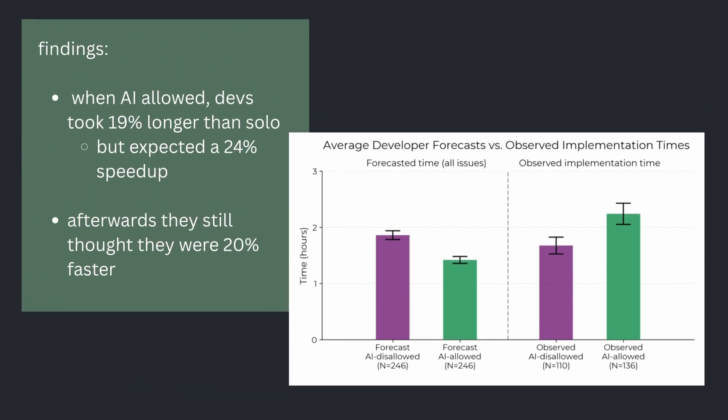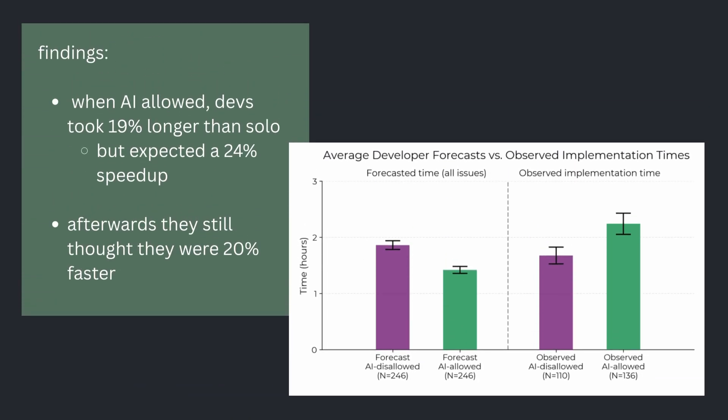When AI was allowed, devs took 19% longer than when they went solo, but they expected a 24% speedup, and afterwards, they still thought they were 20% faster.